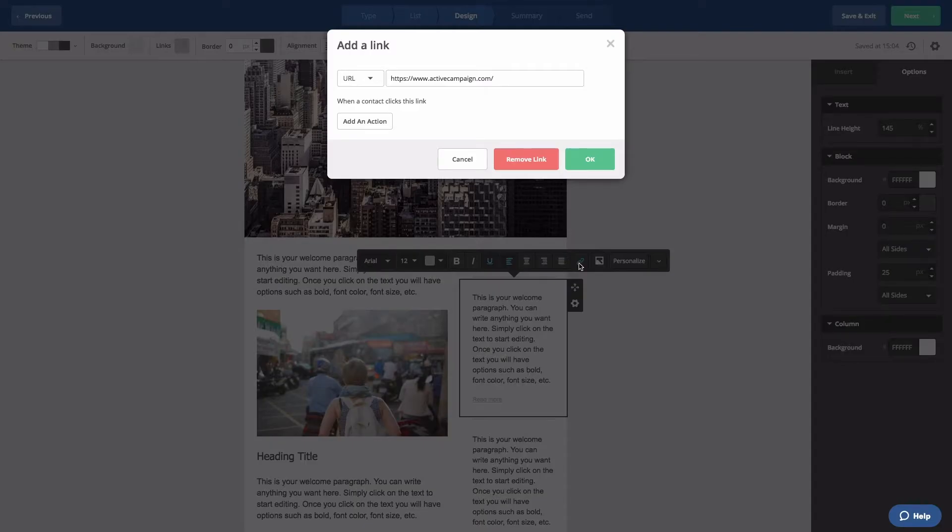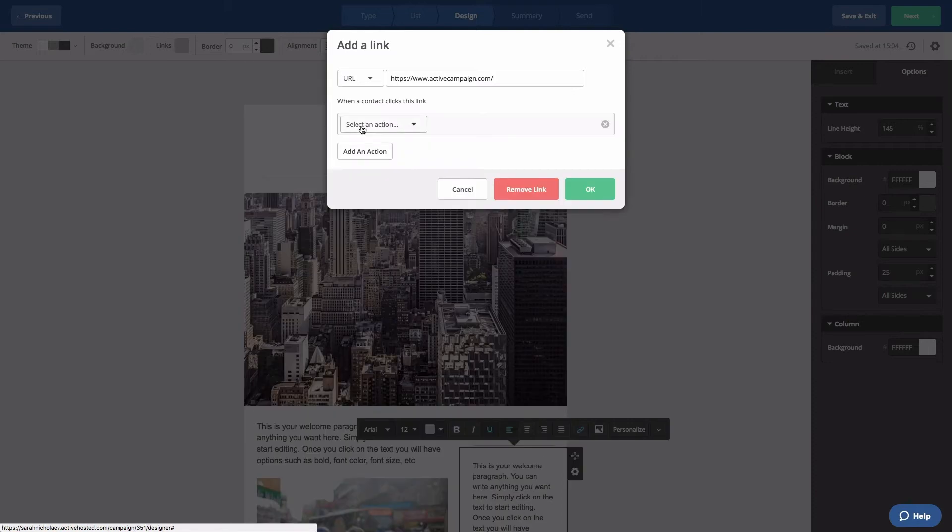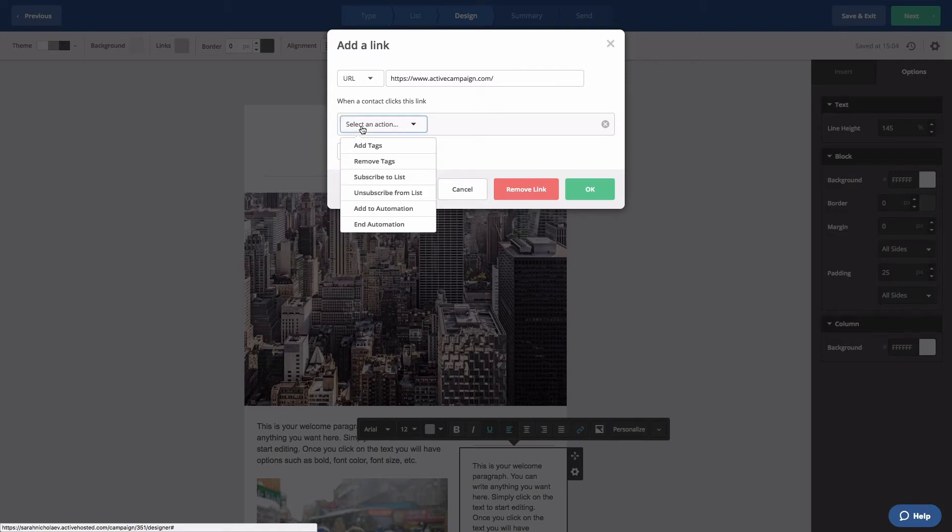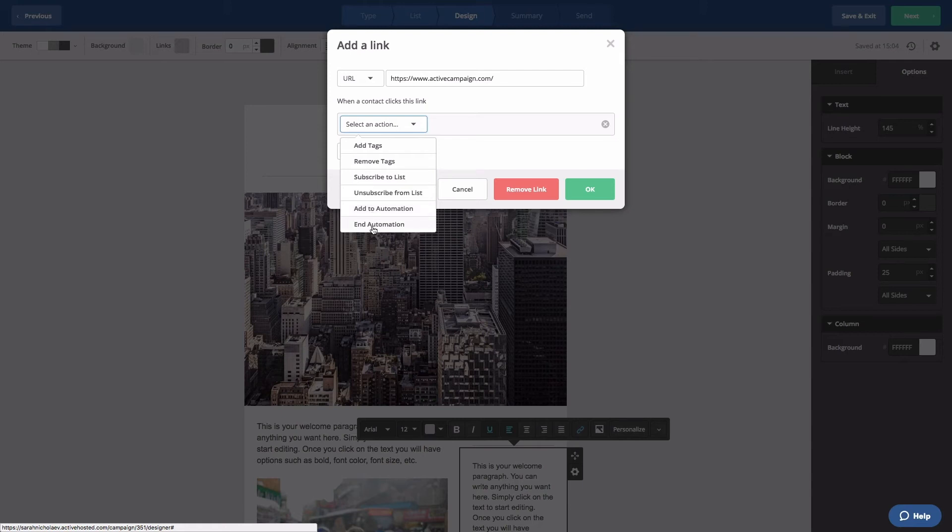In the pop-up window, click Add an action. From the drop-down, select which action you want to have happen when contacts click on this link. You can choose from the following: add tags, remove tags, subscribe to list, unsubscribe from list, add to automation, and end automation.